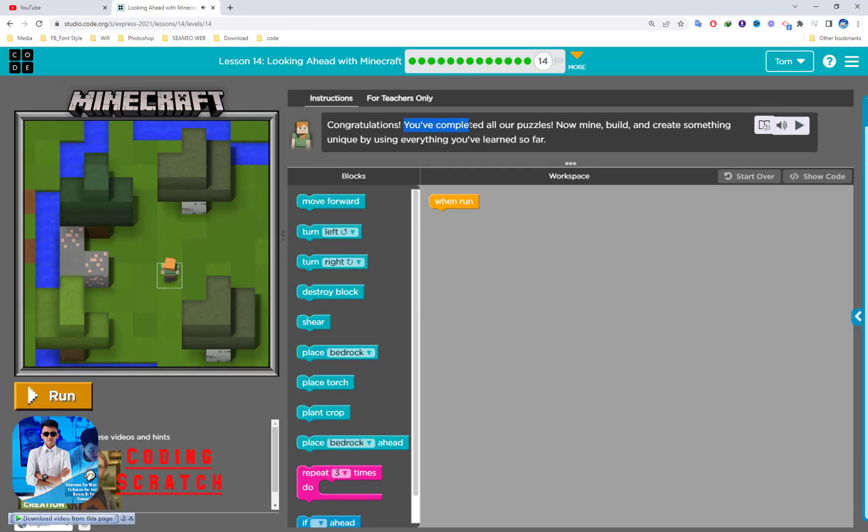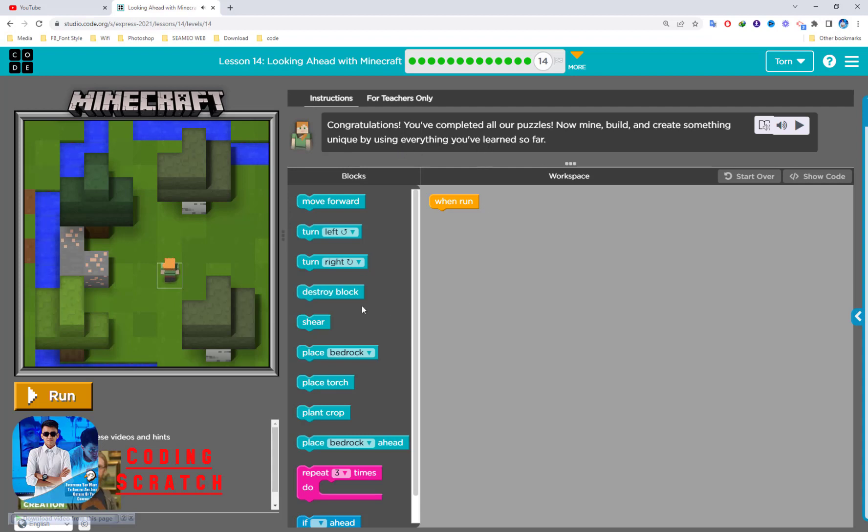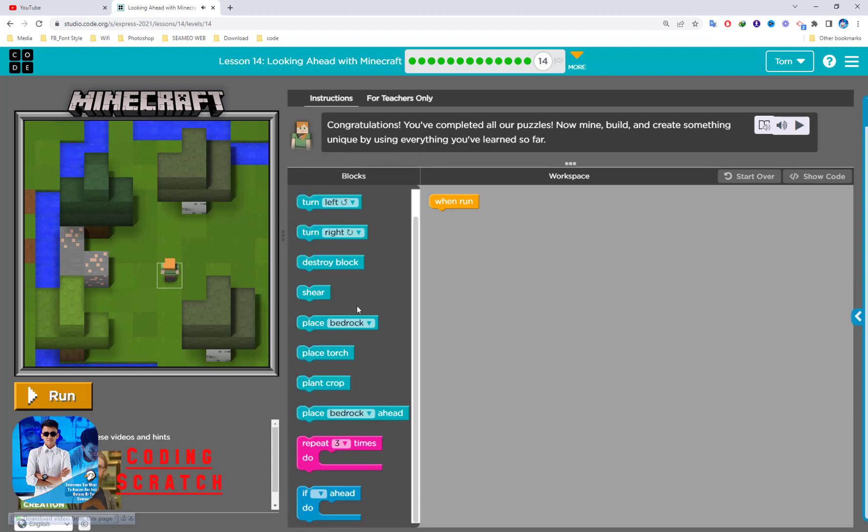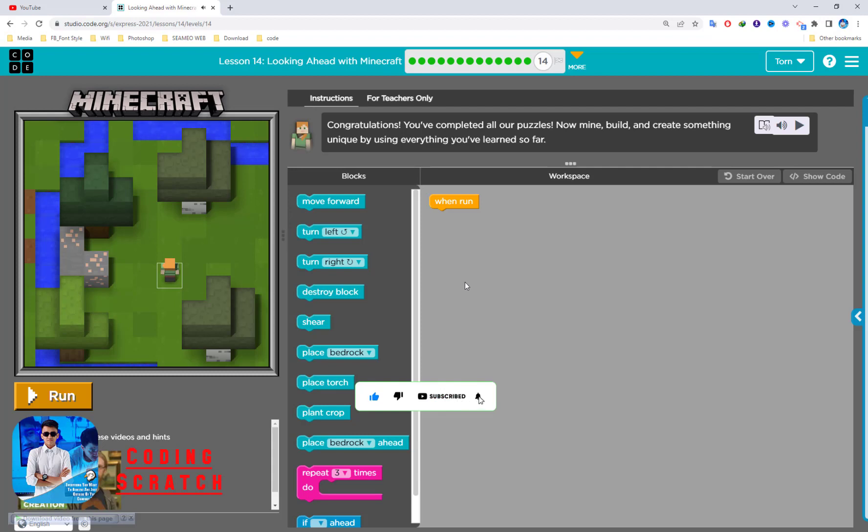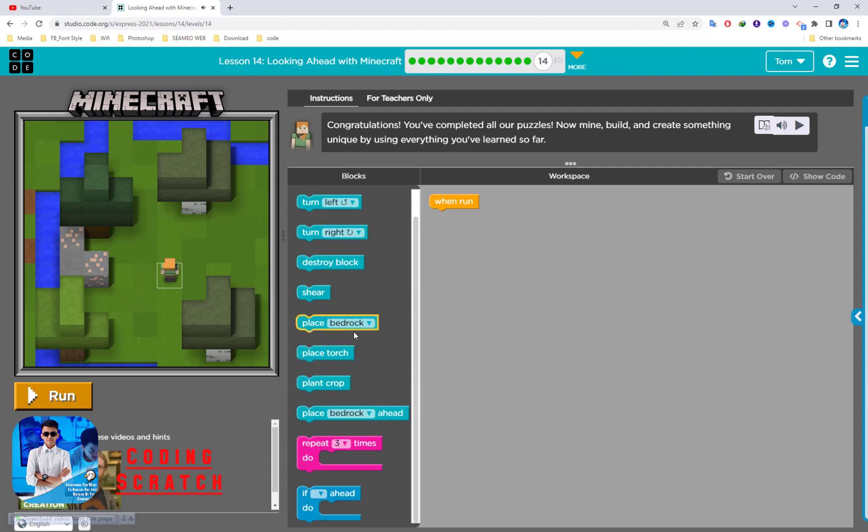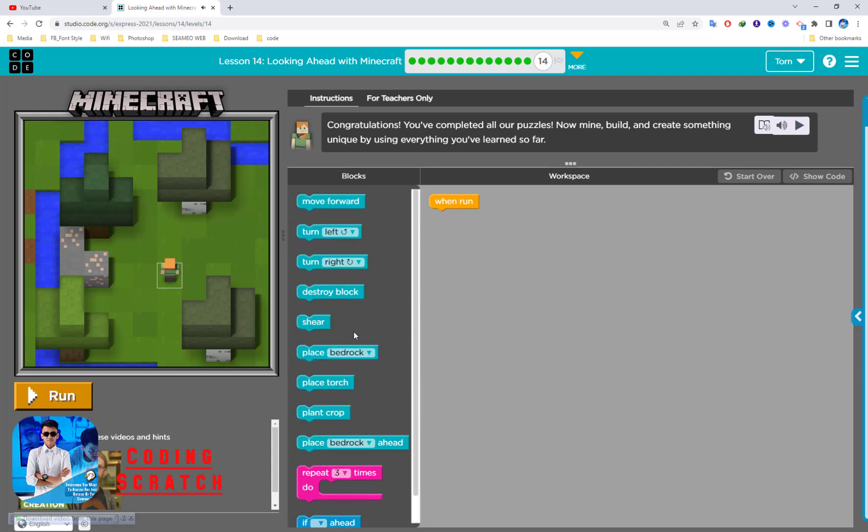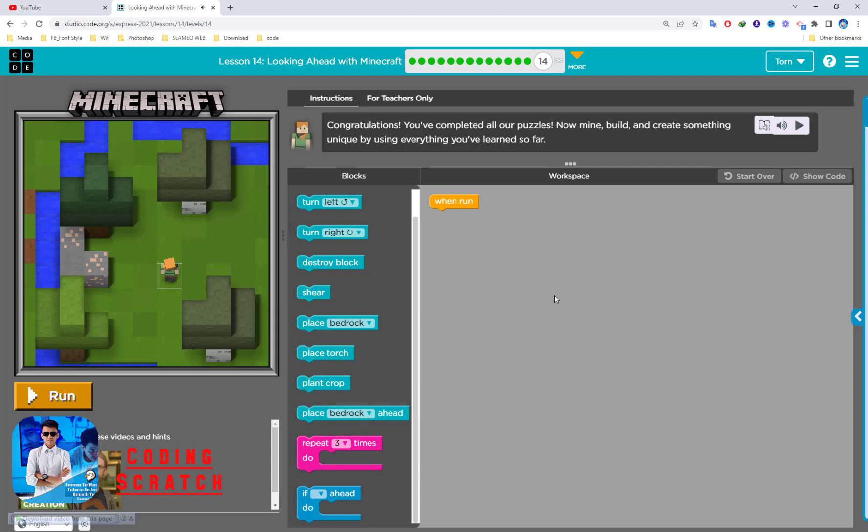Congratulations, you have completed all of the puzzles. Now build and create something unique by using everything you have learned so far. This is your turn, right? So you can create whatever you want and free play in this puzzle. This video I should end it and see you in the next lesson and next video.